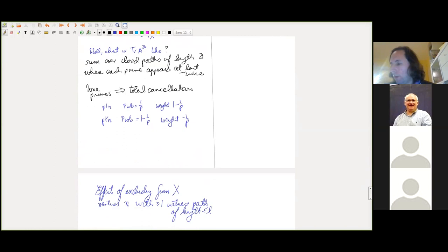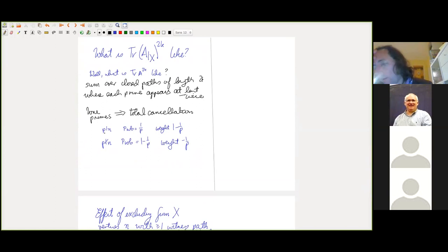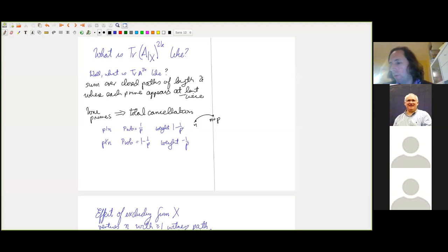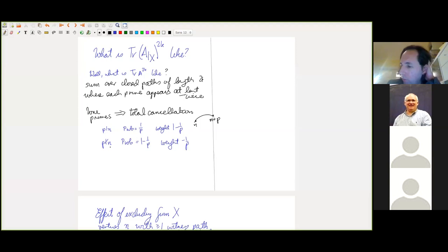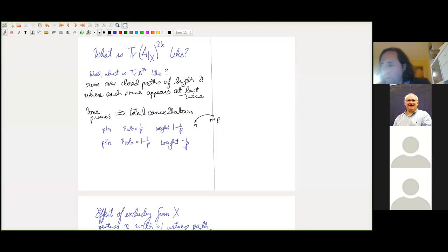If a prime appears exactly once, you get total cancellation. If it appears more than once, it's more complicated: the event that p divides n+β is not independent of whether p divides n — it actually determines it. So this cancellation argument doesn't apply there. The A = adj(Γ) − adj(Γ') kills paths with primes that appear only once. You also have to account for the effect of excluding vertices from X.